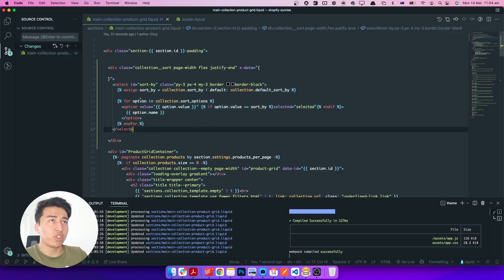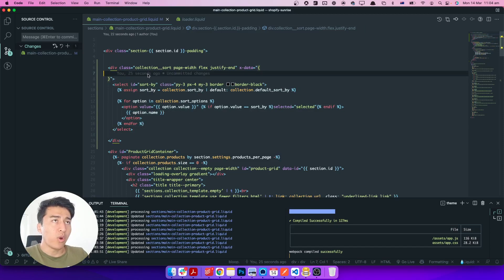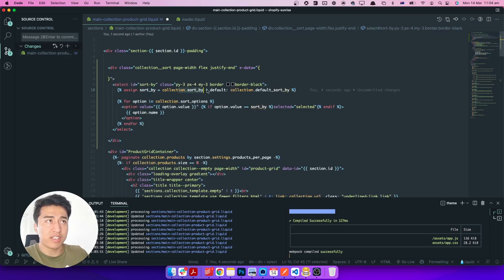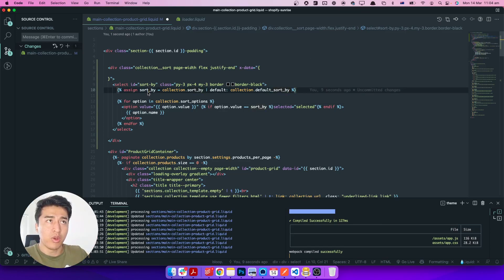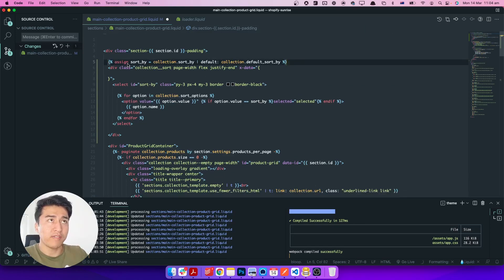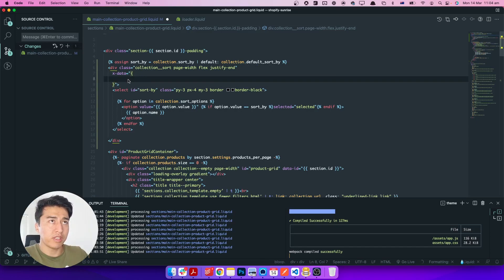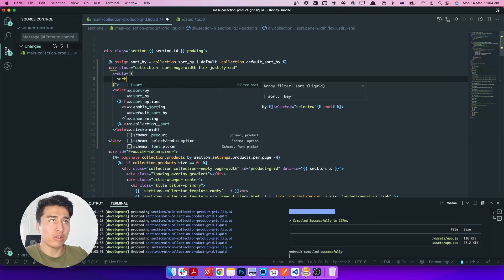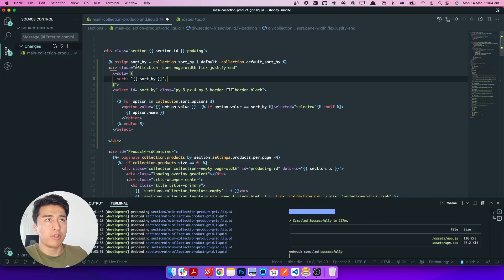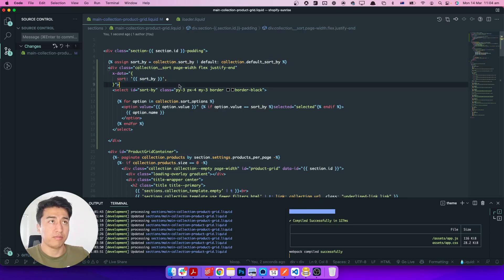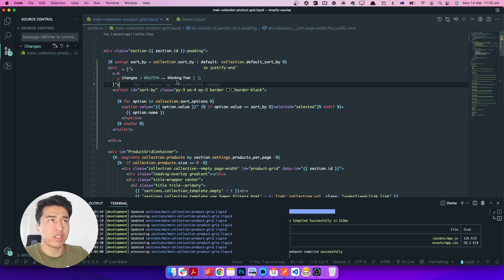Currently if you change the select, nothing works because we removed the JavaScript. Let's fix it using Alpine.js. First, let's add a sort property that holds the default value. On refresh it checks if the collection has a sort value and assigns it. We move this to the top of the Alpine component so the sort value is accessible, and we initialize sort equal to the default sort from Liquid.